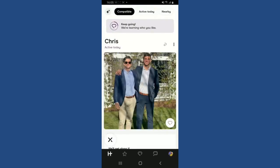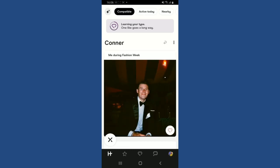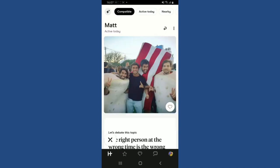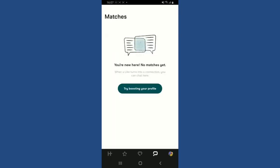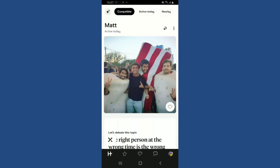Sending a like or comment is a great way to start a conversation and show genuine interest. When you like or comment on someone's profile, they'll receive a notification. If they also like your profile or respond to your comment, you'll be matched. Once you have a match, you can start a conversation by sending them a message through the app's chat option at the bottom right.